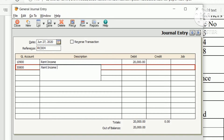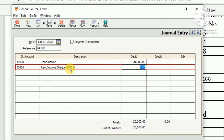Enter the check number 670214, and the credit amount of 20,000. Then click Save to complete the first journal entry.